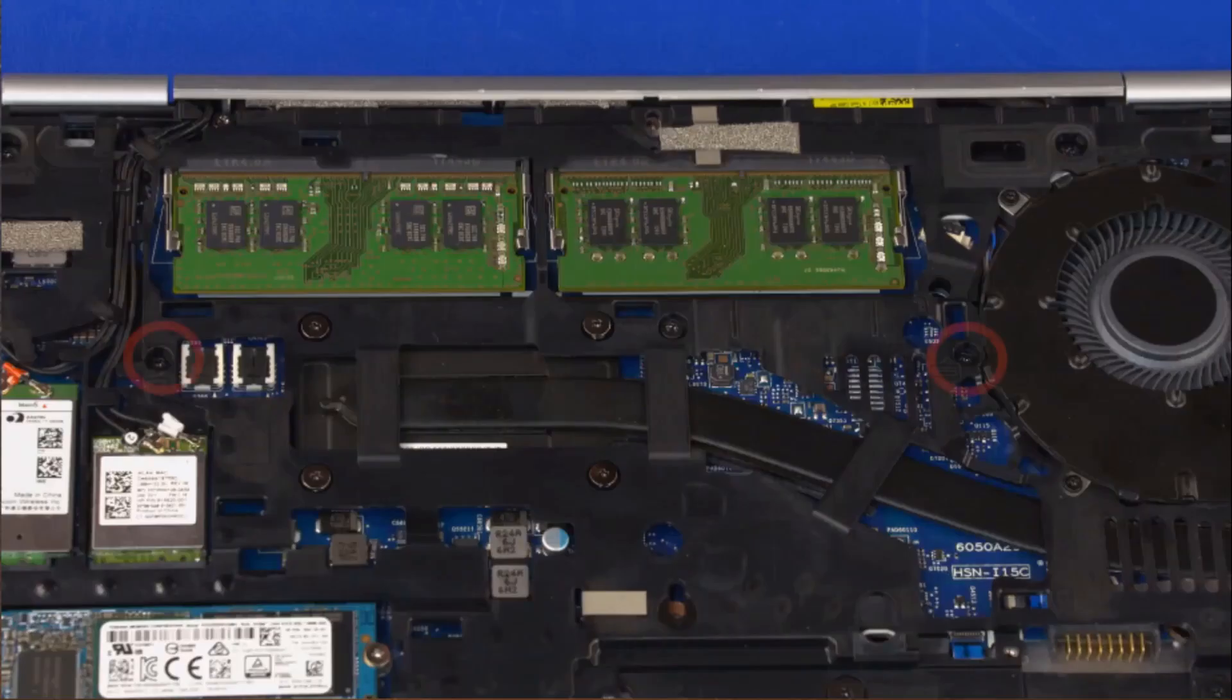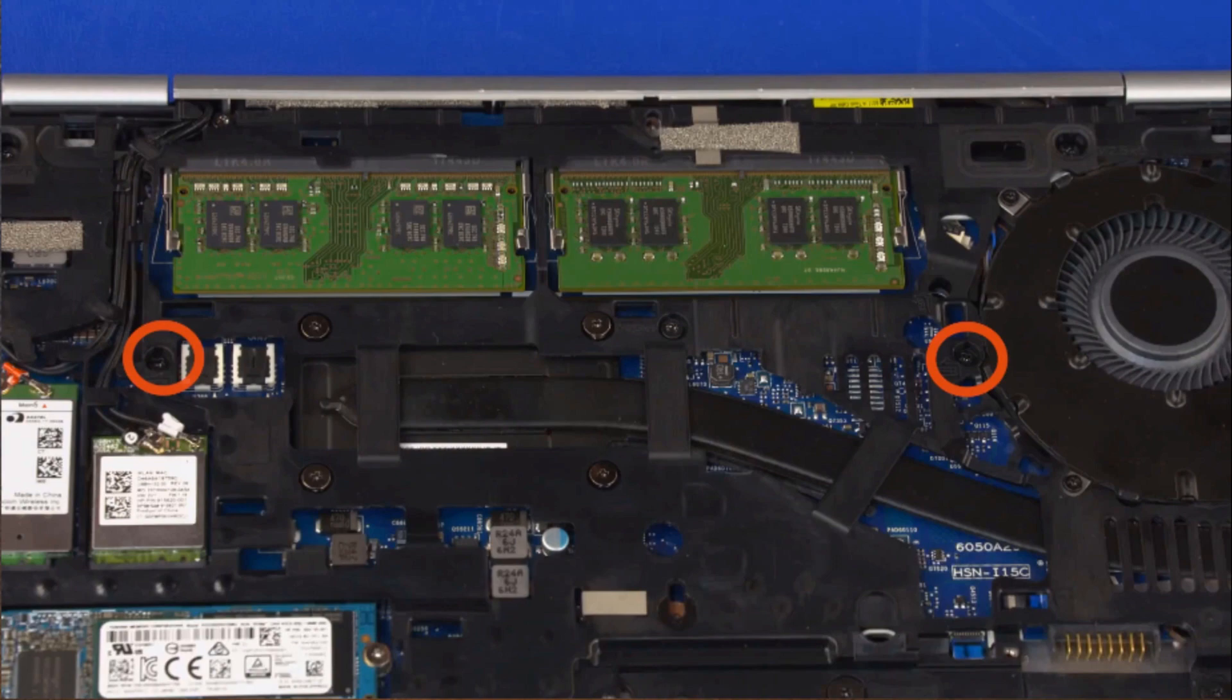Removal. Loosen the two captive P1 Phillips-head screws identified with keyboard icons that secure the keyboard to the base enclosure.